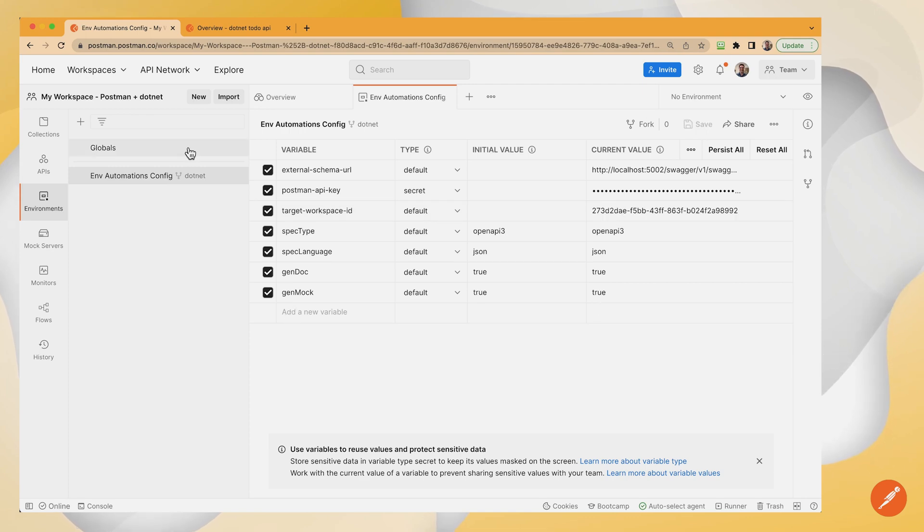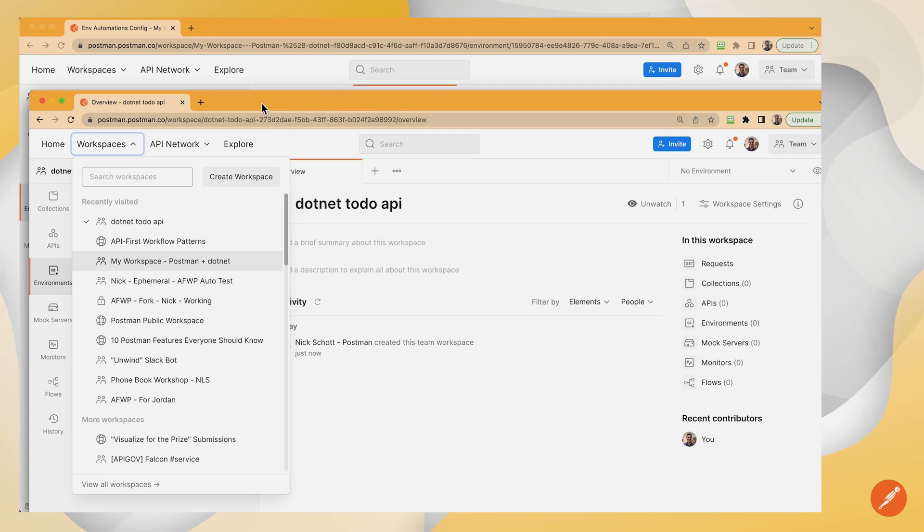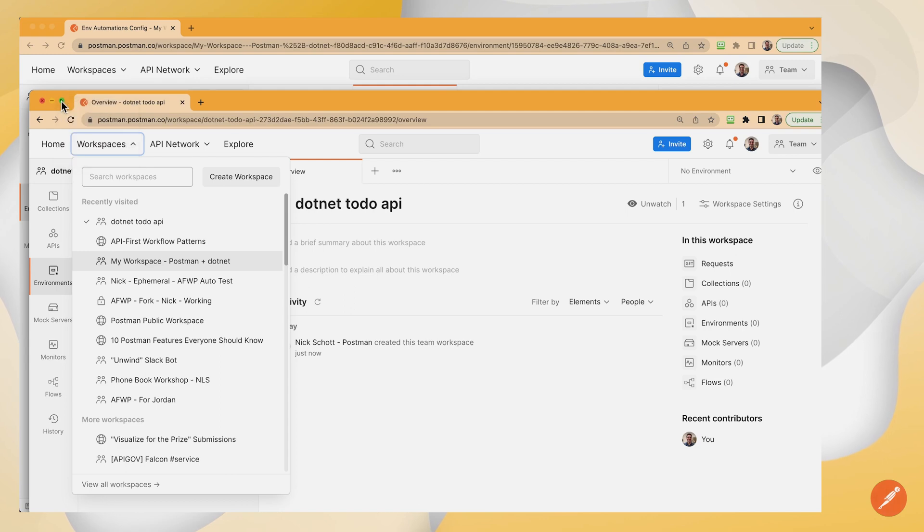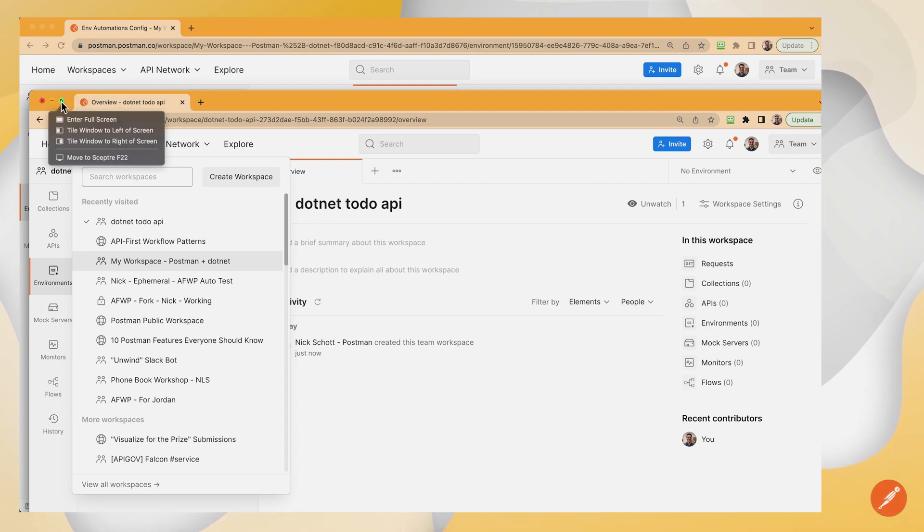Now we're ready to run the automations. Let's see this thing in action. So I'm going to say that I want to put this on the right side of my screen so I can see it well and put the automations one on the left side of my screen.